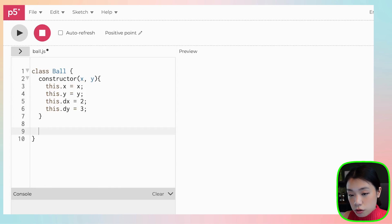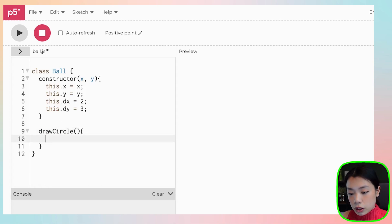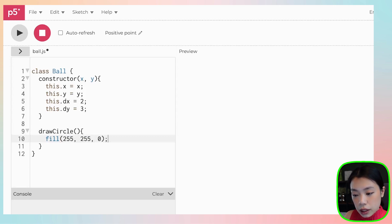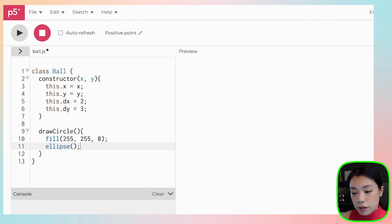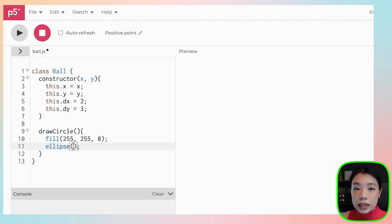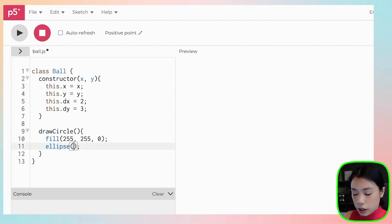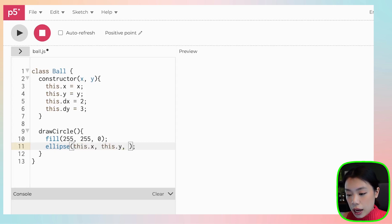The way you write a method is you just write the name — so drawCircle. Within the drawCircle method, you need two things: first, color the circle — I'm going to color it yellow — and then draw it using the ellipse function. The ellipse function takes four arguments: the first two are the x and y location of the circle, and the third and fourth are the width and height. Because we want to give it the position, we use this.x and this.y inside the ellipse. The diameter will be 30 by 30.